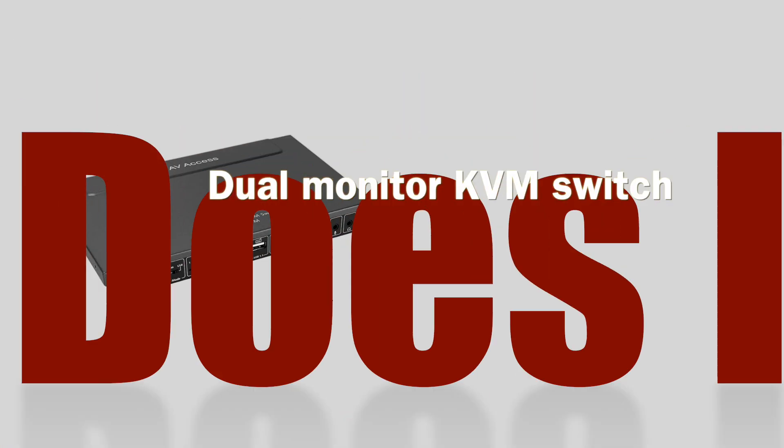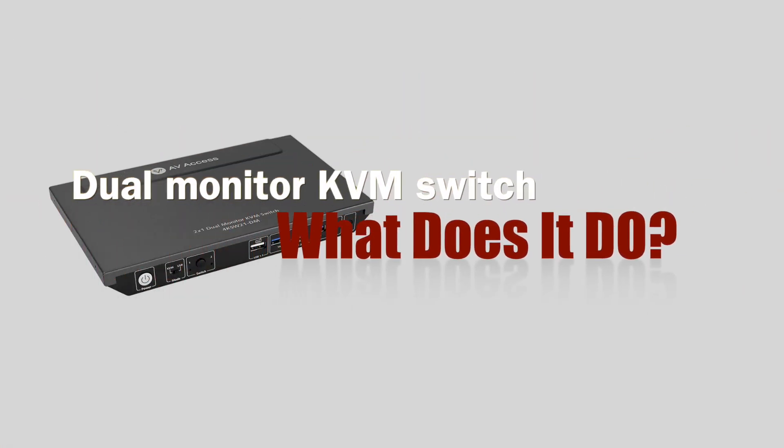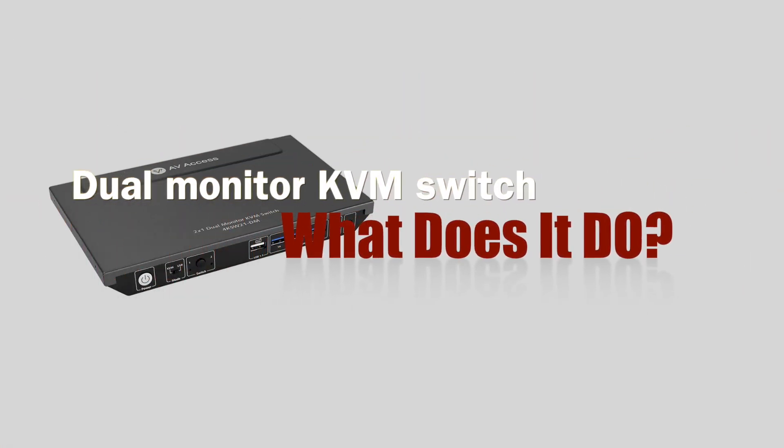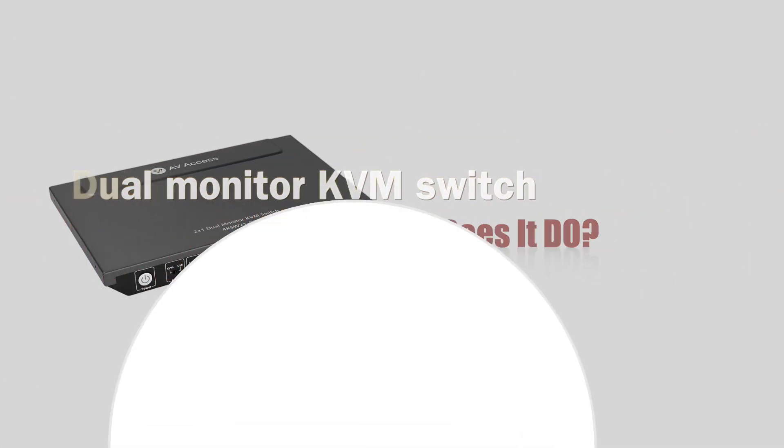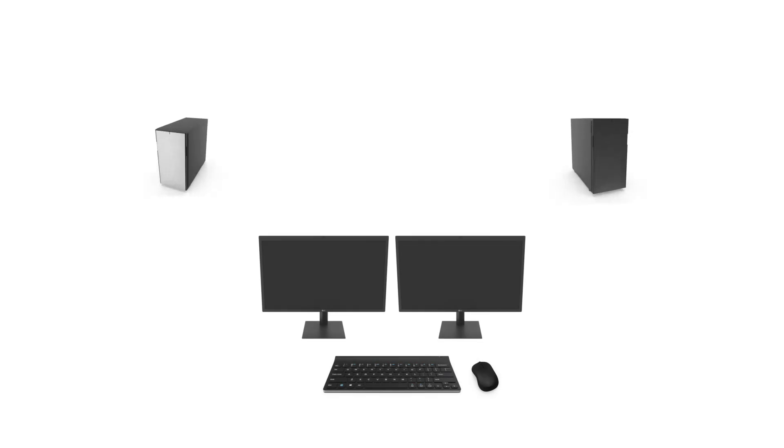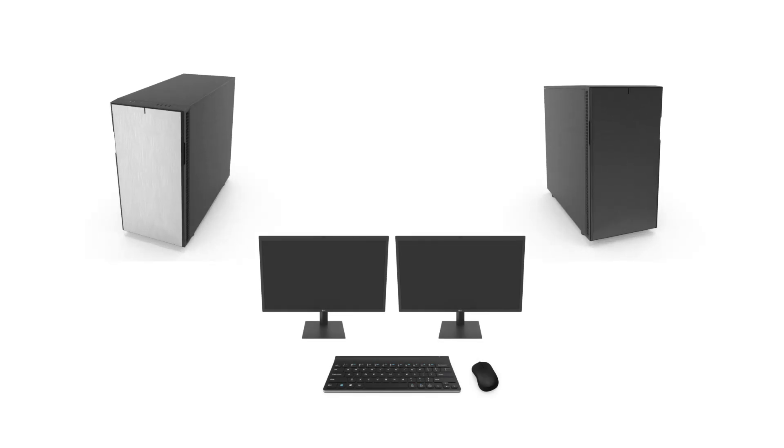Dual monitor KVM switch. What does it do? With this switch, you can connect one set of KVM to two PCs, a work computer and a personal computer.